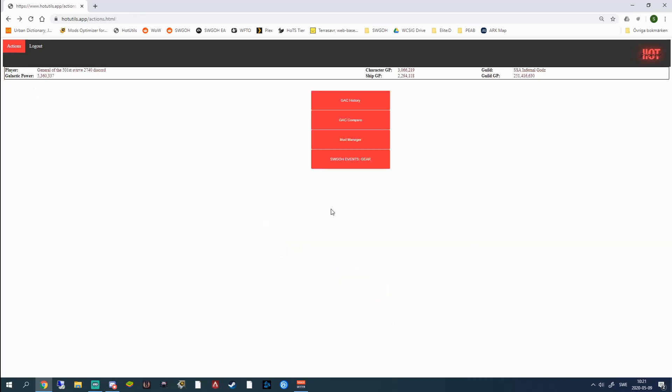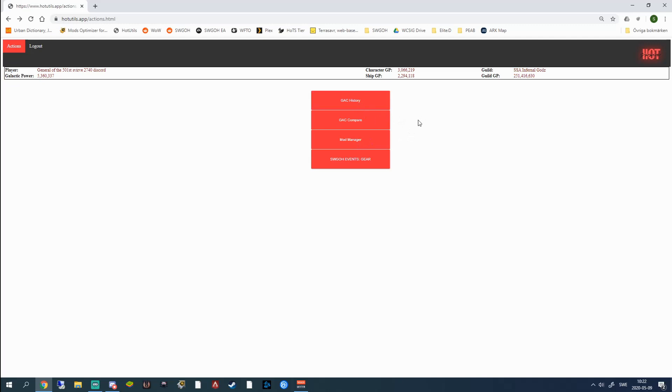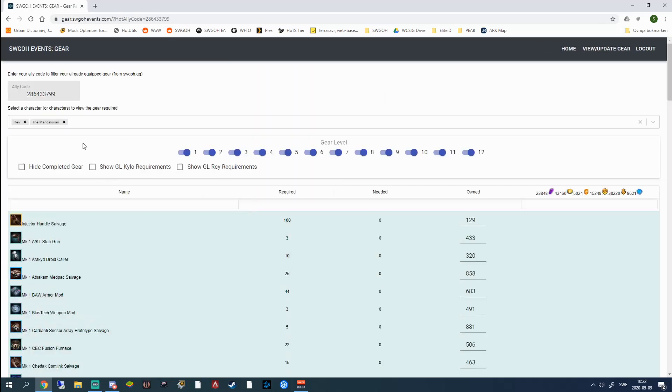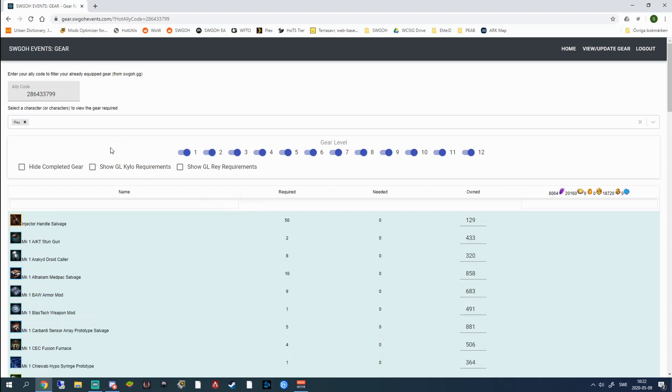So the last part of this preview of the Hot Utils app is the SWGOH events gear integration. And this I'm pretty sure is available to all patrons starting from the first tier. These mod tools are available from the second tier, 10 dollar tier. And the GAC part I'm pretty sure is available from the first tier as well. I'm going to show you a picture at the end of the video that contains all the tiers and what you get from them. This SWGOH events integration is great. I haven't before they released the Galactic Legends, I haven't checked this out because I didn't actually really know what it was good for. But now I know it's really good.